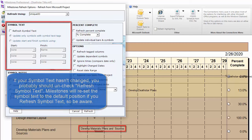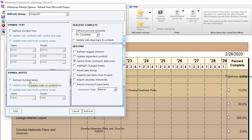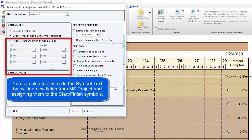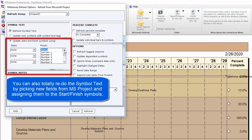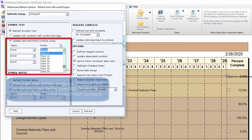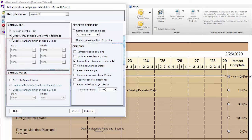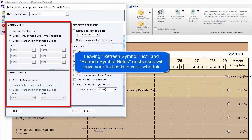Refresh Symbol Notes works the same way. Something interesting with both symbol text and symbol notes is that if you want to totally redo how symbol text or notes are set up, you can choose the second option. The first option just brings in text to wherever it was set on the original import. The second option lets you actually change what text comes in — so if you accidentally brought in the name field and want to bring in a text field instead, you can set that there. The same option is available for symbol notes.